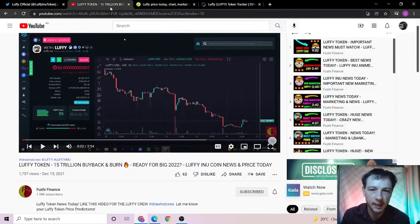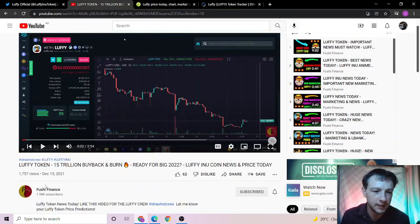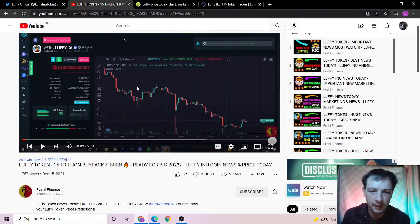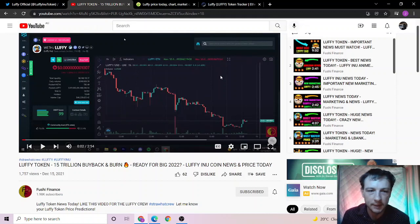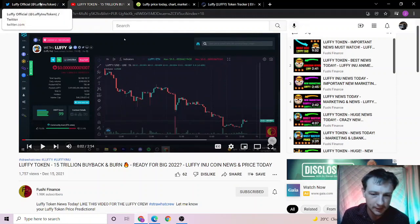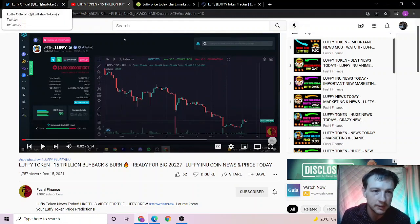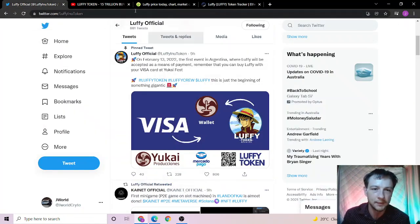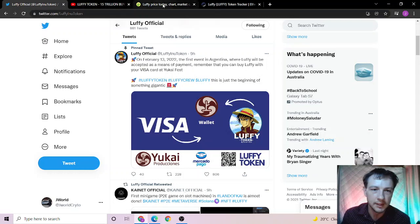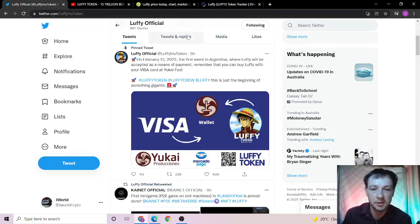Go check out Fushi Finance as he is really good with keeping up to date with the price of Luffy and other news, as this channel is not used for that. None of this is paid promotion or financial advice.